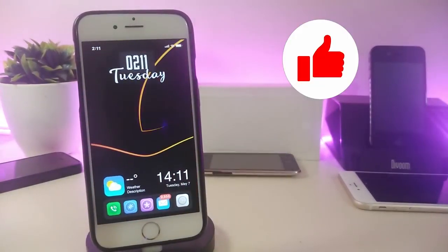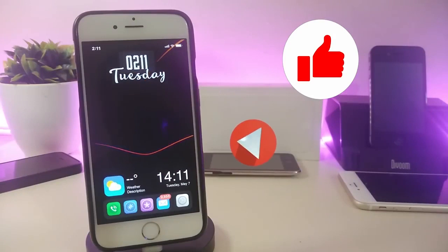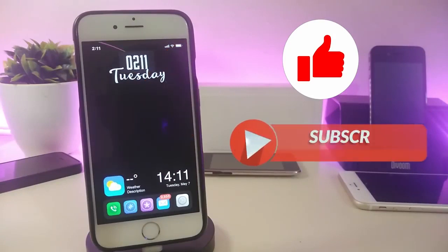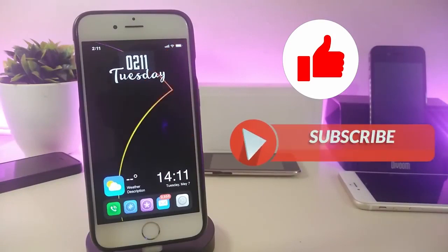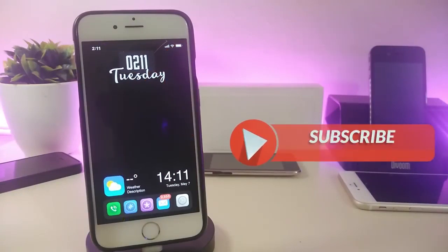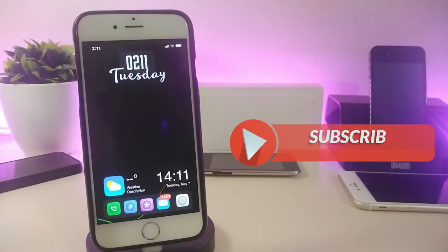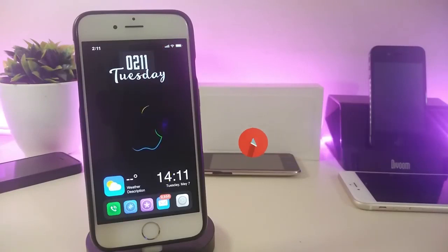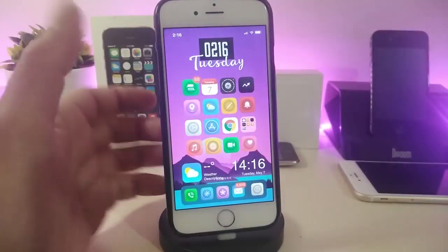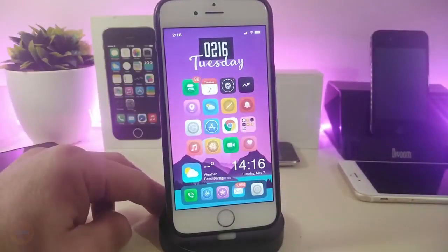Before I start today's video, let me ask you guys to give the video a big thumbs up, also make sure to subscribe and hit that notification bell so you will be notified whenever I release a tweaks video.